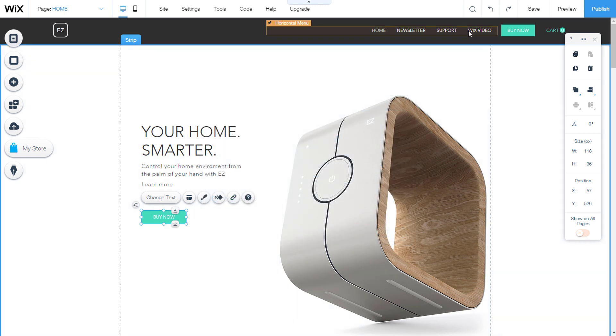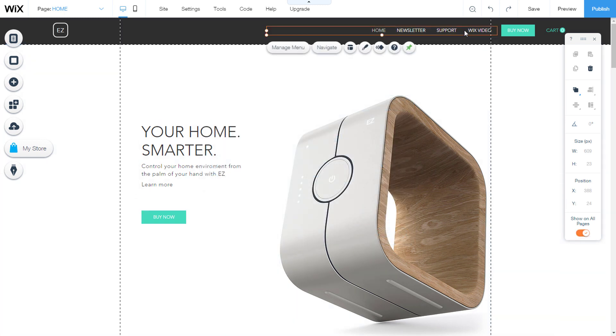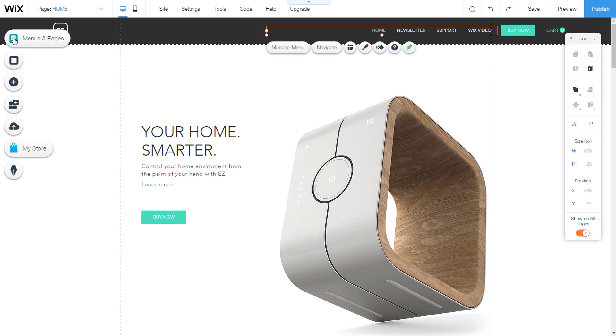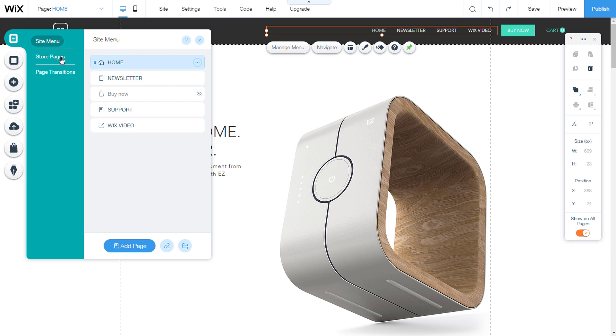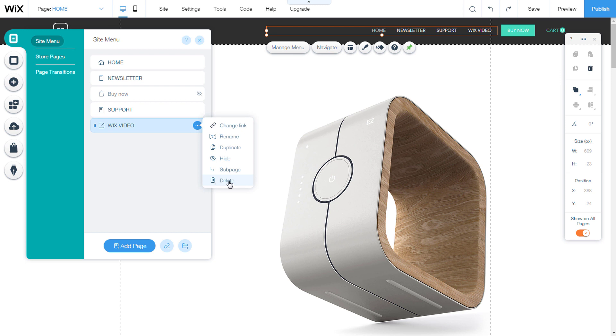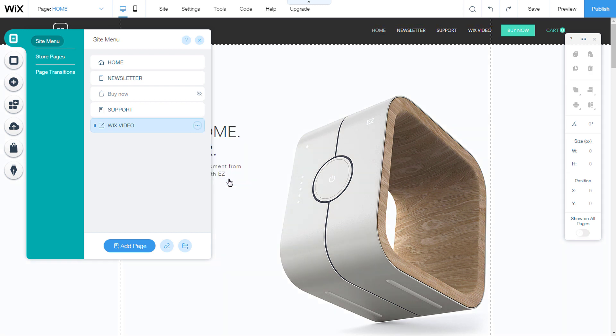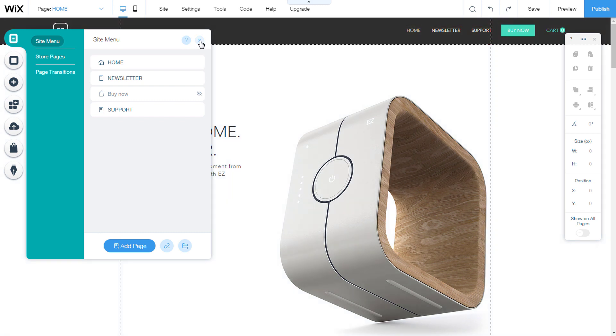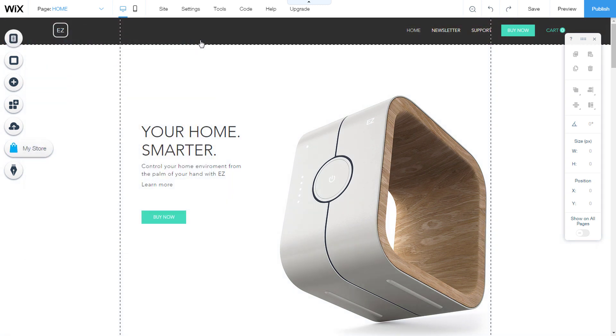When you want to remove the link from the menu tab, you need to select it and open the menus and pages. On the link we made, we have three dots on the right side. When you click on them, you will open the drop down menu and you will have the option delete. You have now deleted the link from the menu tab.